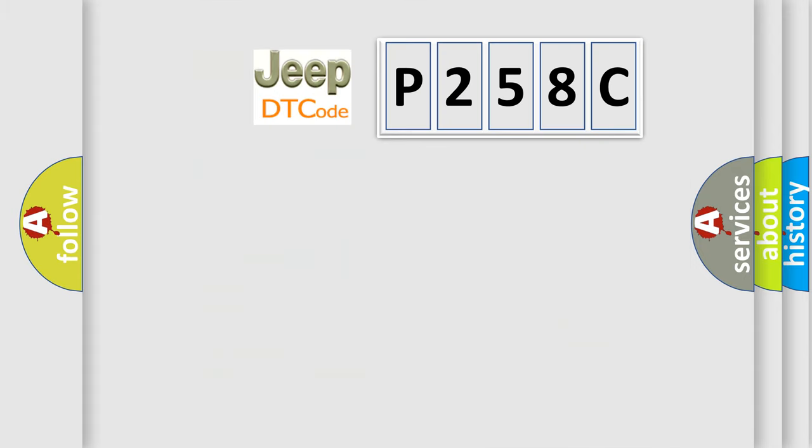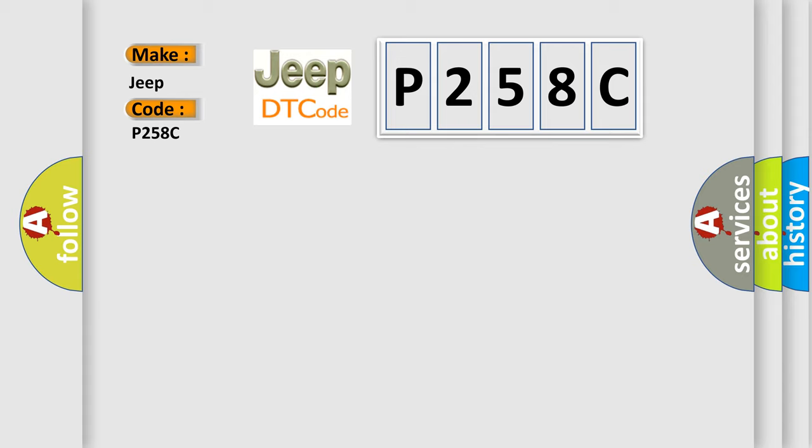So, what does the diagnostic trouble code P258C interpret specifically for Jeep car manufacturers? The basic definition is Class 2 data link high or low.